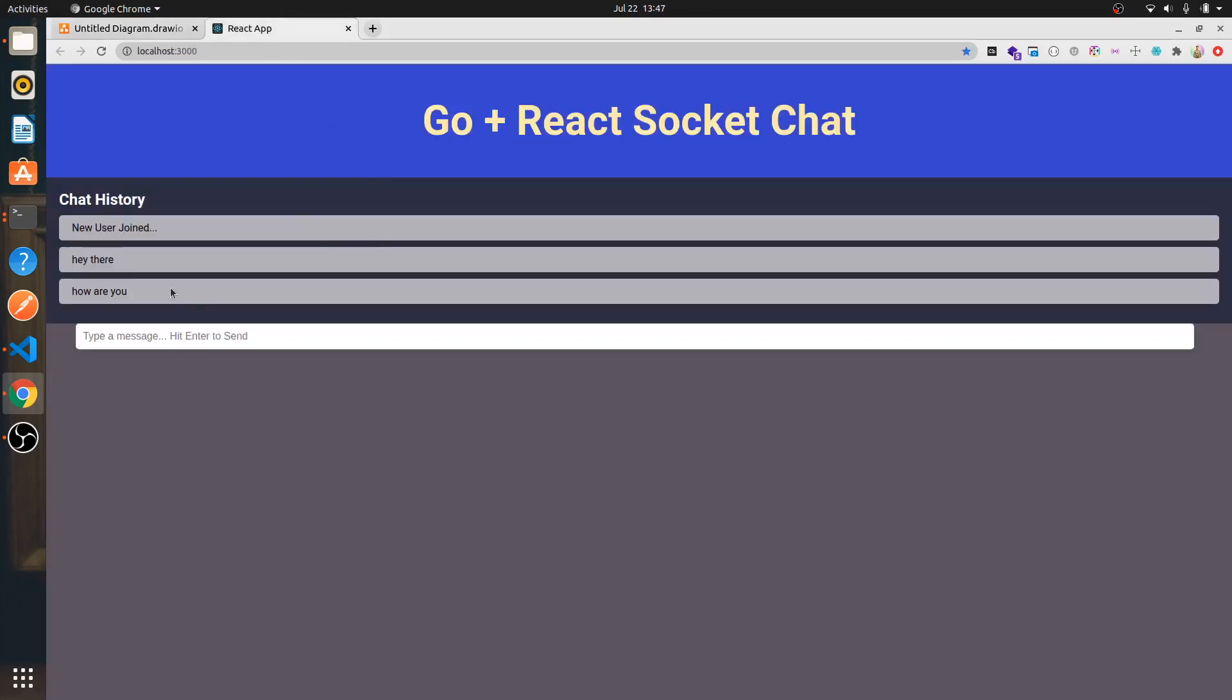As you can see, chat history, chat input, and the message itself. These will be different components. And then we'll have our header and body and all of those different things.